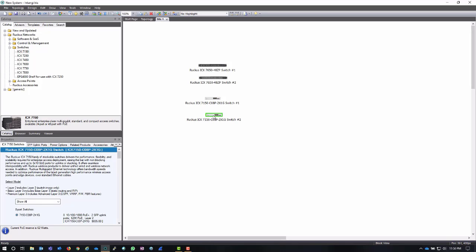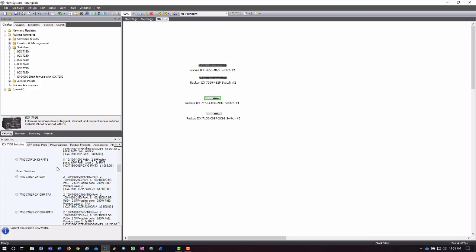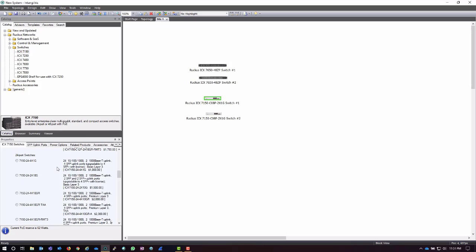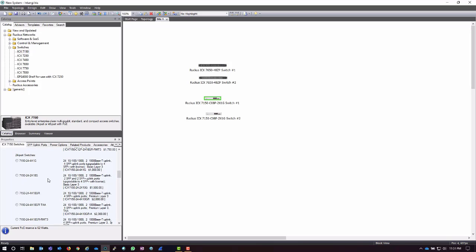It's actually going to select the base model for whatever family I'm in. So I'm not planning on using these 7150 C08Ps, but they're placeholders right now. After that, I can go into the properties and select the base switch in that family, then choose a different one if I'd like.